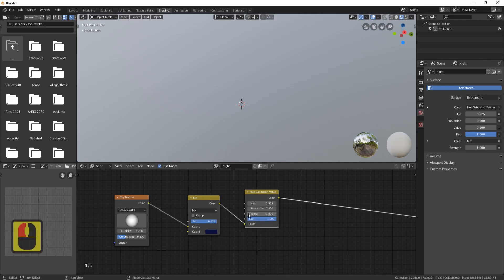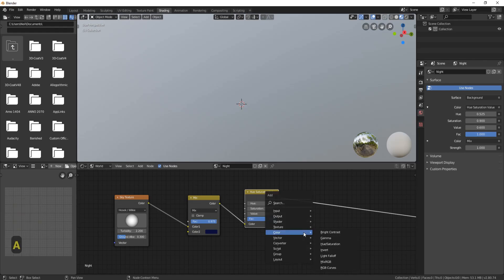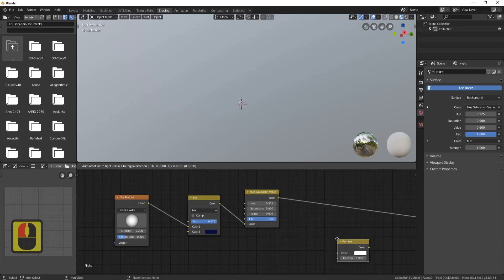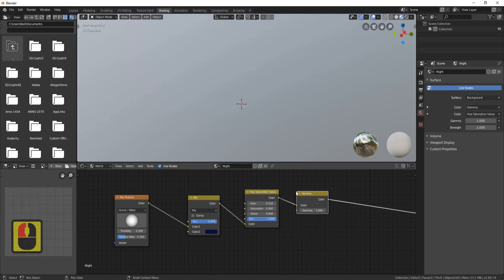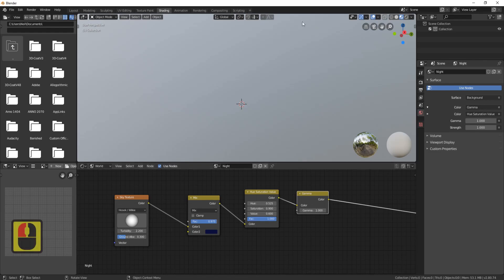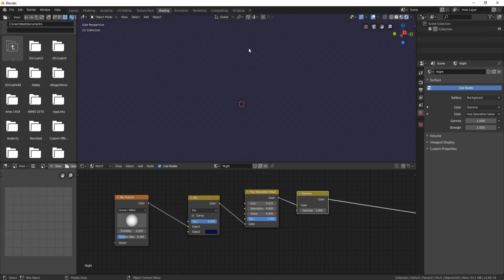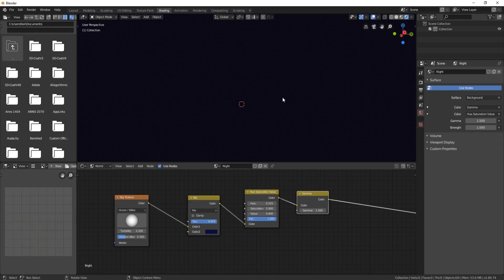Turn the Value down to 0.6 and leave the Factor as it is. Now press Shift+A, bring in one more Color node — this time add a Gamma and drop it in there. Because we came into Shading mode it switched back to Material mode, so click on Eevee and you'll see something actually happening now. Set the Gamma up to 1.5 and you can see we've got a relatively dark environment.